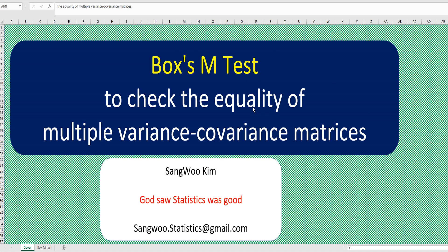BoxM test is a multivariate statistical test to check the equality of multiple variance covariance matrices.